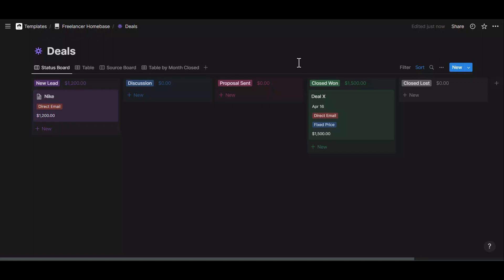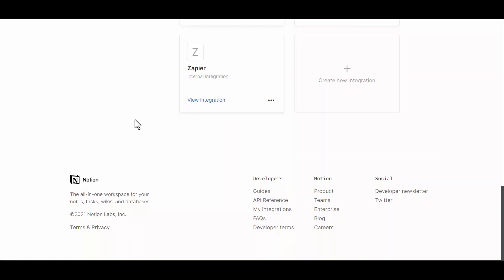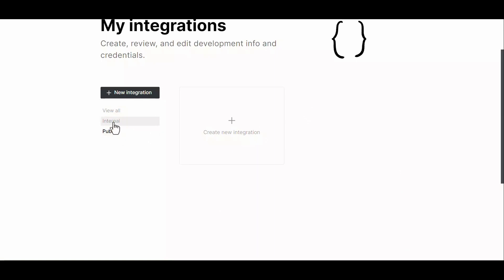To actually add a connection — for example if you're creating a bot in Make or Zapier — go to Connections in your settings, scroll down, and you'll see the option that says 'Develop or Manage Integrations.' Clicking this opens your full integrations page where you can see all the connections you've already created. They are split between internal and public connections. Internal connections are those you created only to have access to your own workspace — these are private integrations.